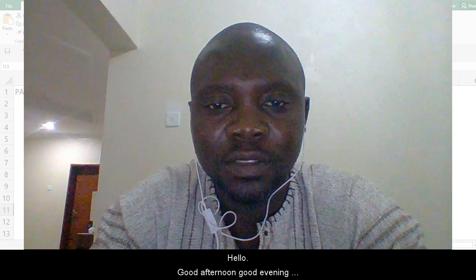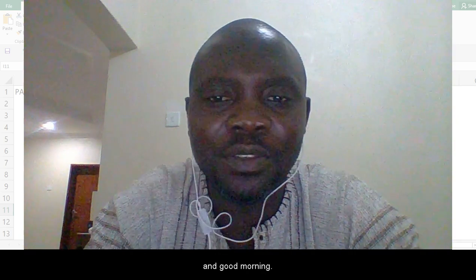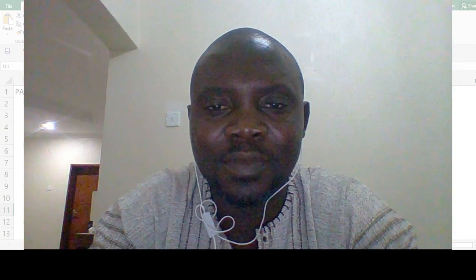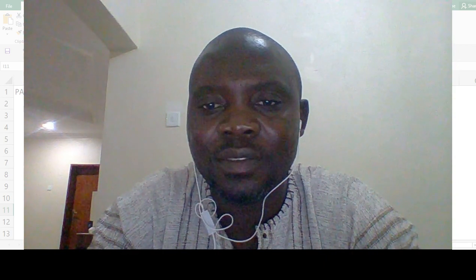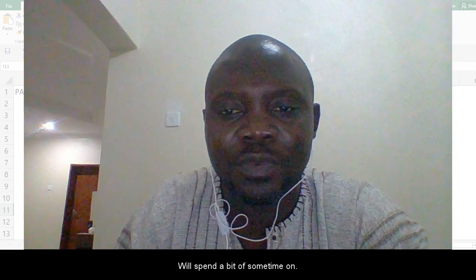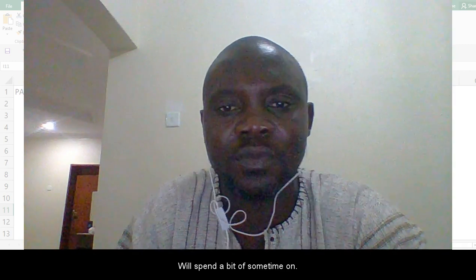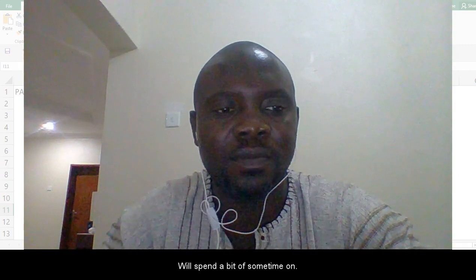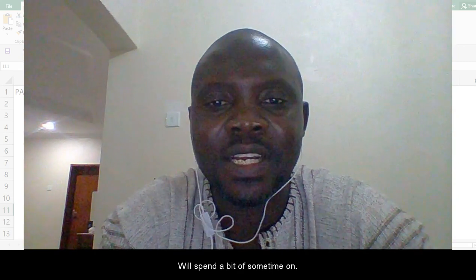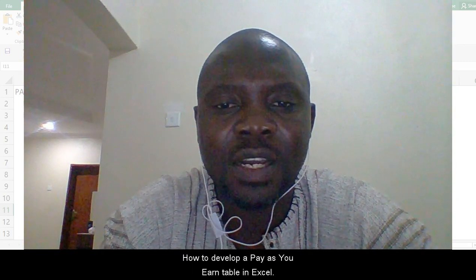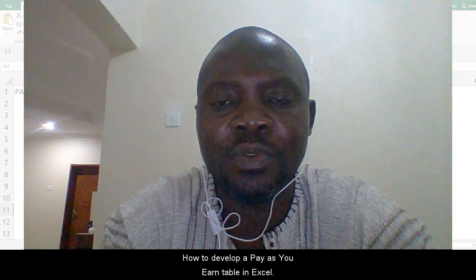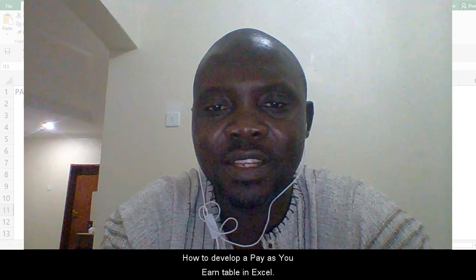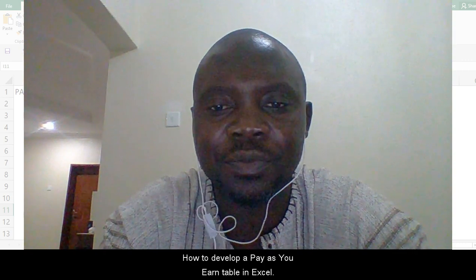Hello, good afternoon, good evening, and good morning. We'll spend a bit of time on how to develop a PAYE tax table in Excel.